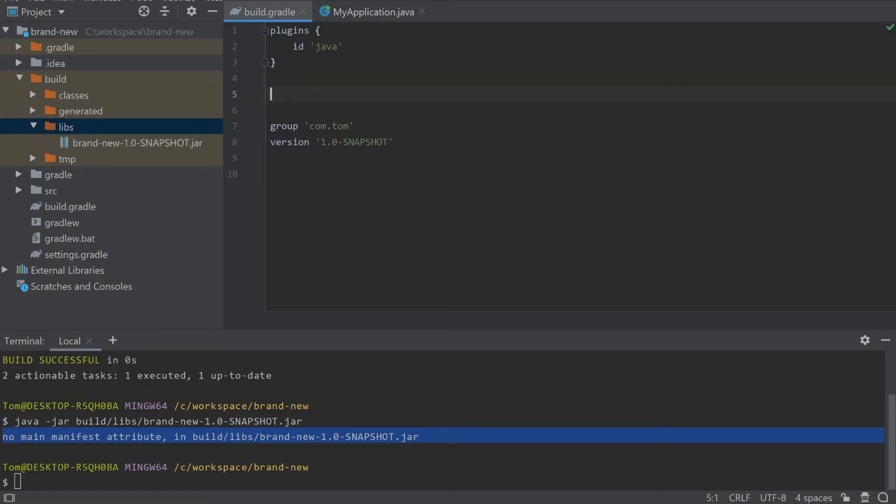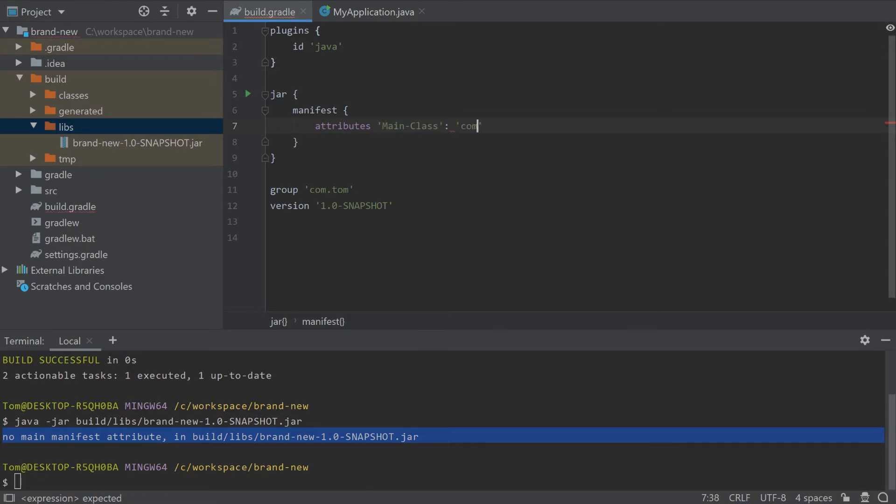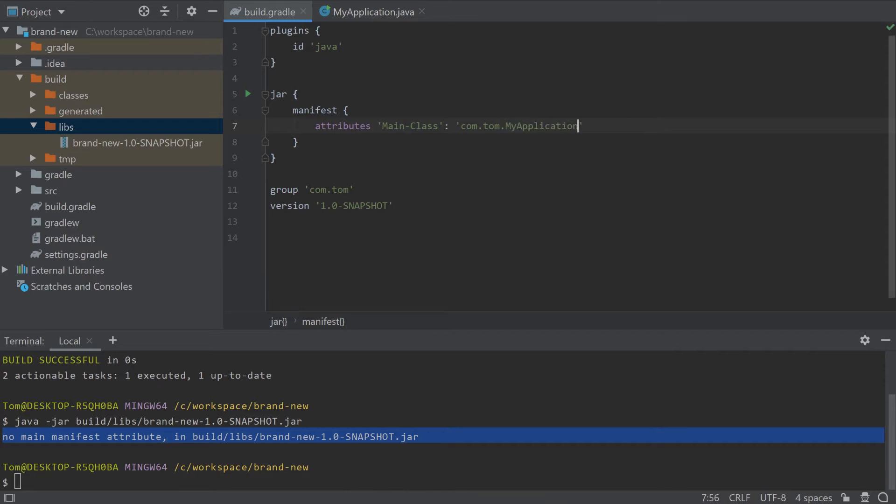No problem. Let's switch back to build.gradle and configure the Java plugin using the jar configuration and specifying the manifest attribute. The value of this will be the main class that we want to run. In this case, my application.